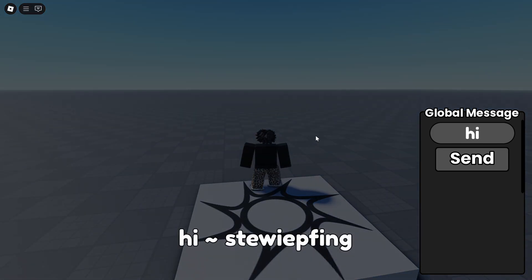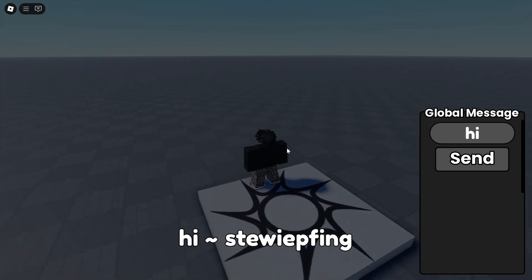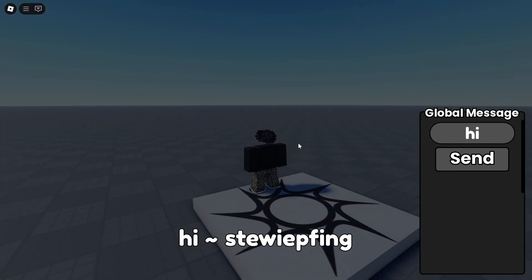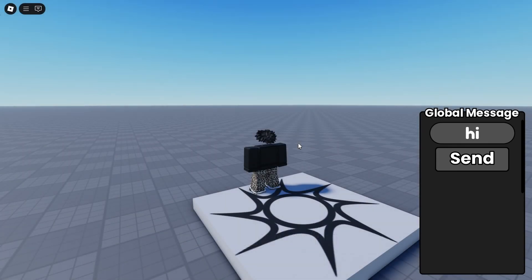There we go we see our message and you can see it says from Stewie thing, the background goes dark, and after 10 seconds it will go away just like that.